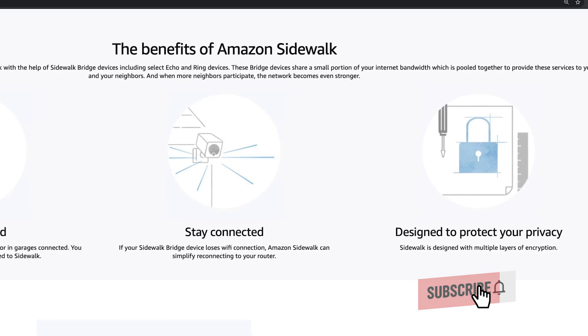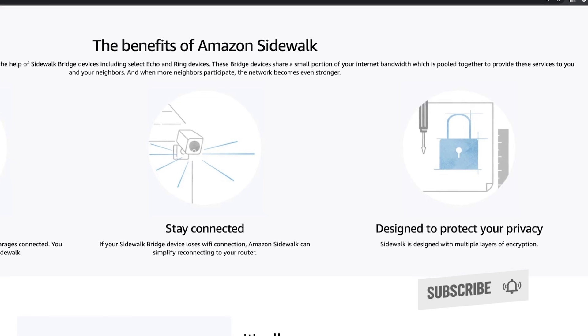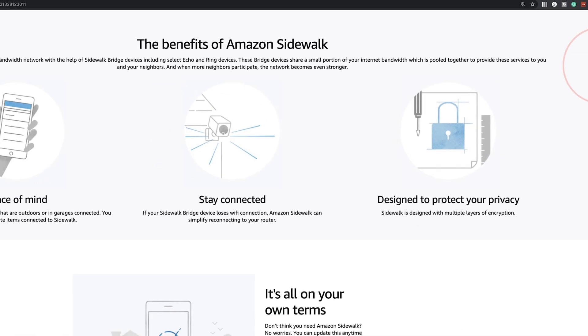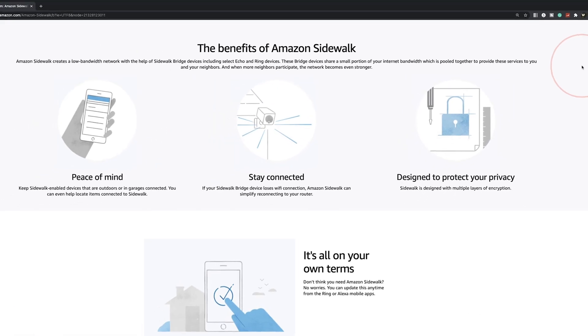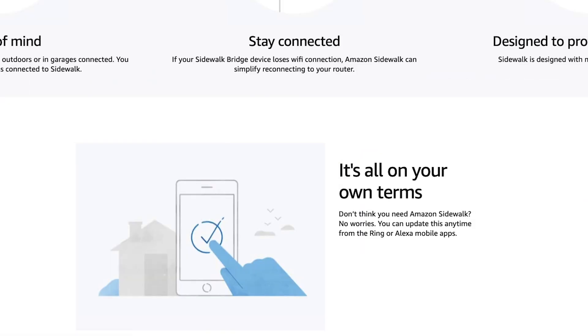A wider plus could be locating a lost item or a device if it connects to the Sidewalk network. But with the pluses, there's also negatives like privacy concerns. Amazon knows this, and they've made it easy to turn Sidewalk off and opt out.